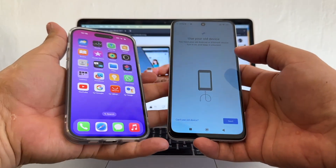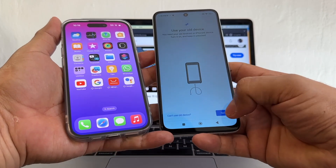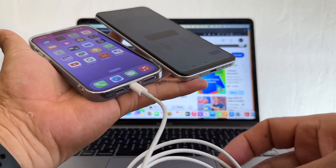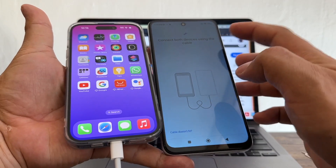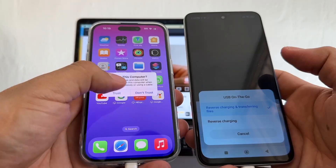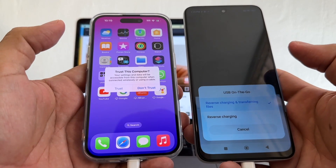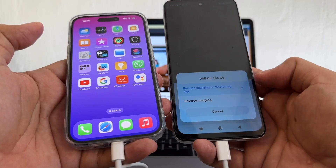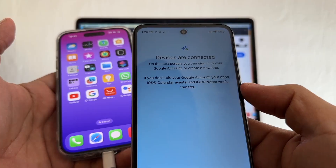Follow the instructions: it says you need your old Android or iPhone device — turn it on and keep it unlocked. Find your old device cable — this is the Lightning cable. Connect the Lightning to the phone and click Next. It says 'Insert cable into your old device' — done. Now connect both devices using the cable. Look at this important message: 'Trust this computer' — you must see this message or this is not going to work. Click Trust and just leave it. It says reverse charging and transferring files — devices are connected.